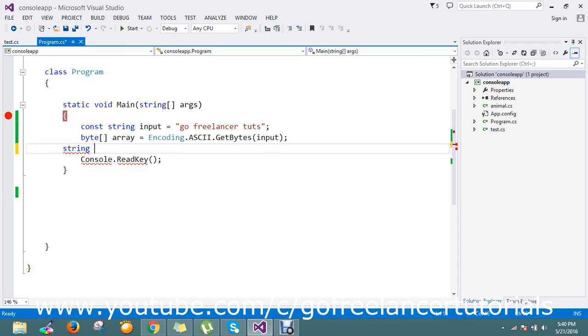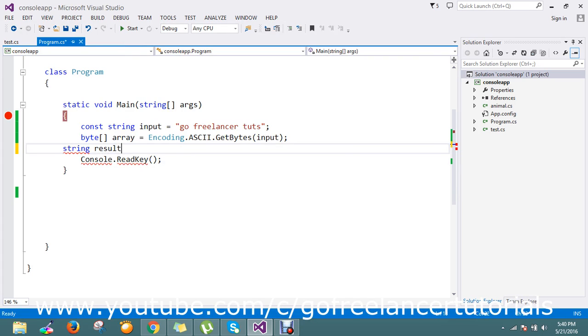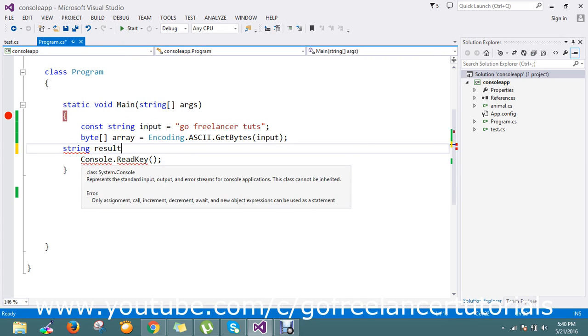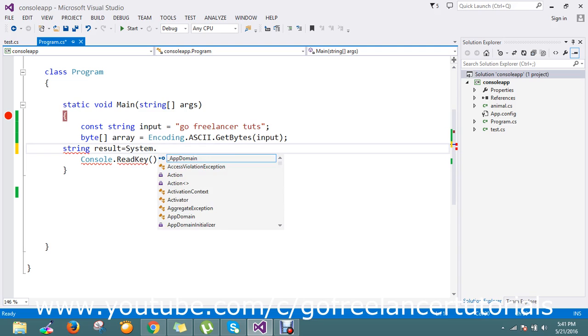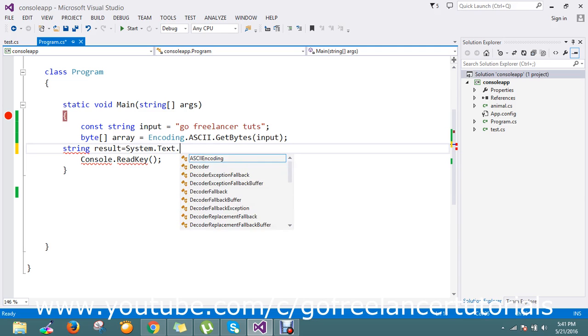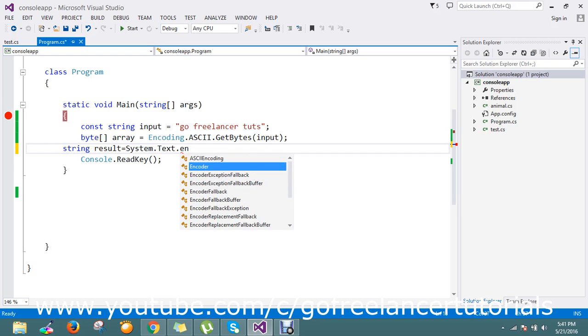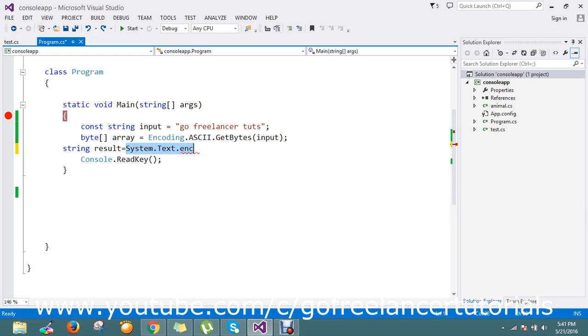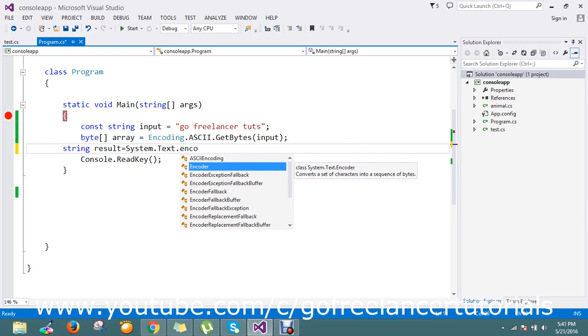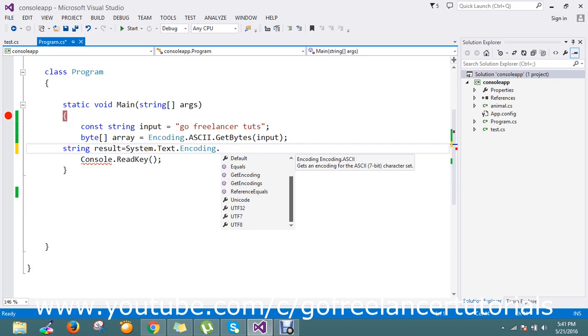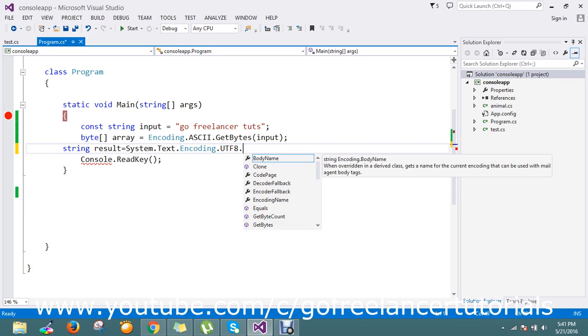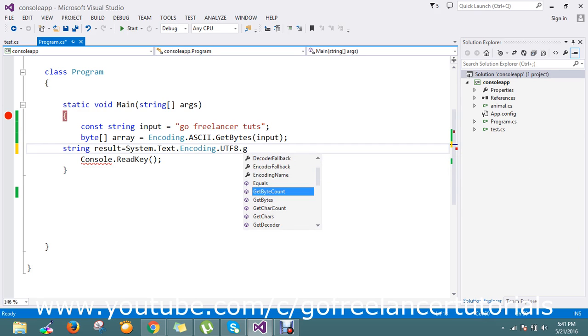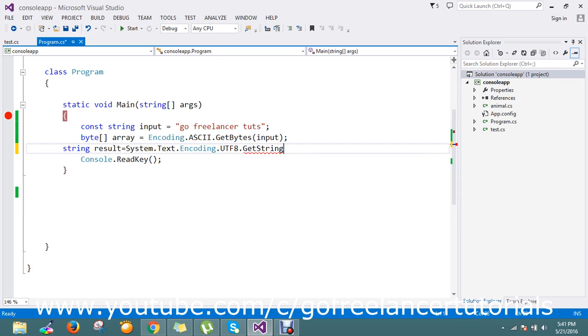I just create something like result when I use the System.Text.Encoding.UTF8.GetString. I'm going to use GetString of this array.